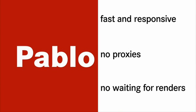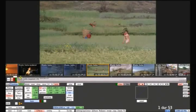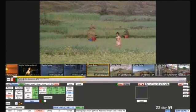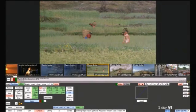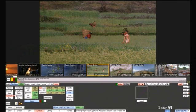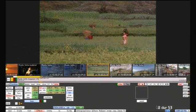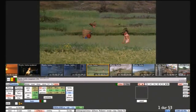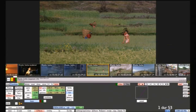Pablo can do much more than colour correction. Its integrated effects toolset lets you keep the job moving and make your clients even happier. Let's take a look at this shot as an example. Do the base grade and everything is starting to work, but then the client says they don't really like this bush or whatever it is — it's distracting and they wish it wasn't there. Normally there'd be nothing you could do, or you'd have to crank the shot out to effects for a fix, costing time and money.